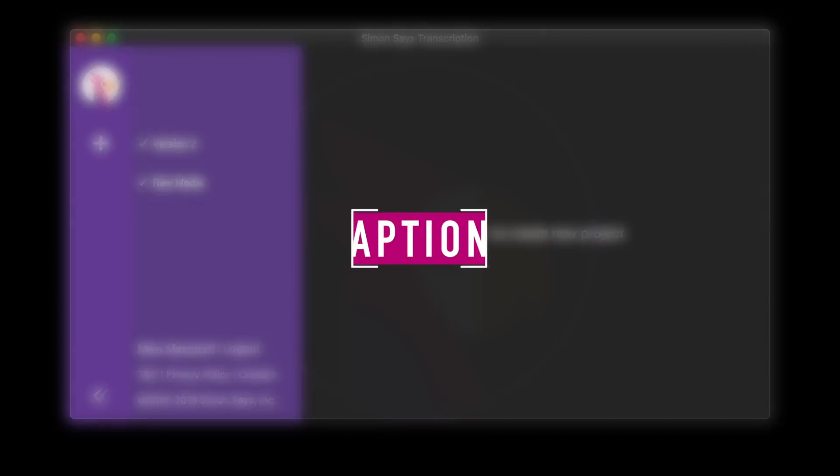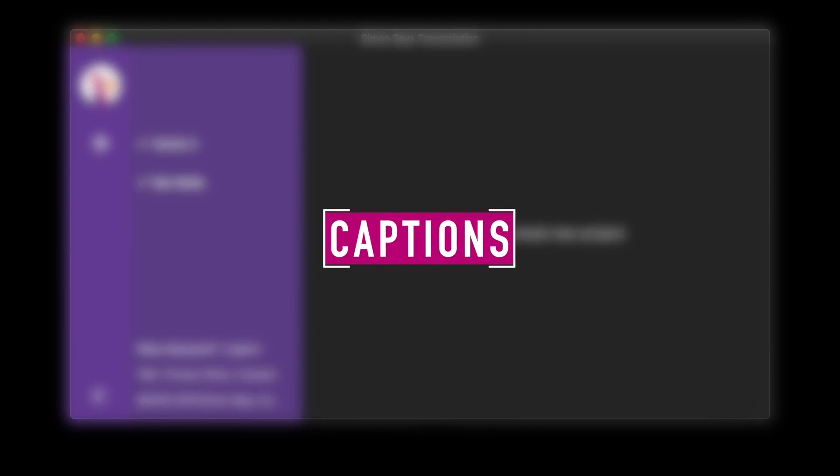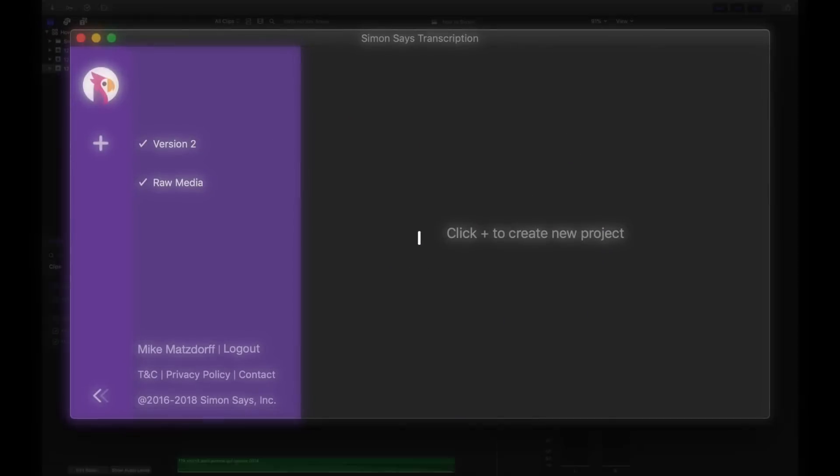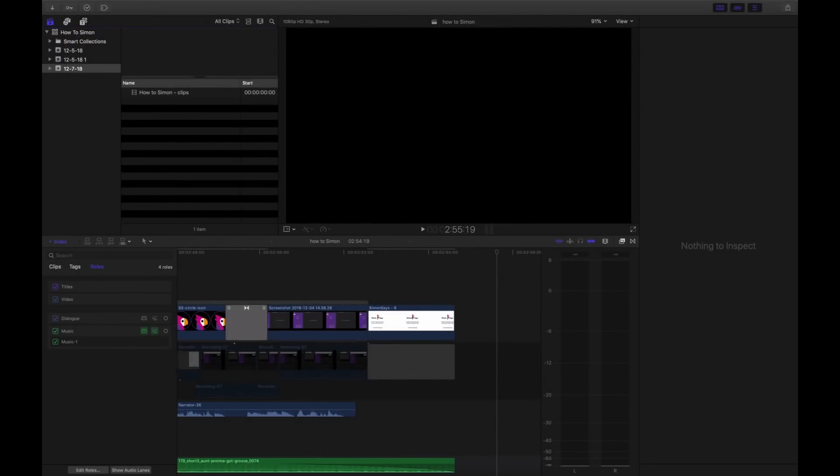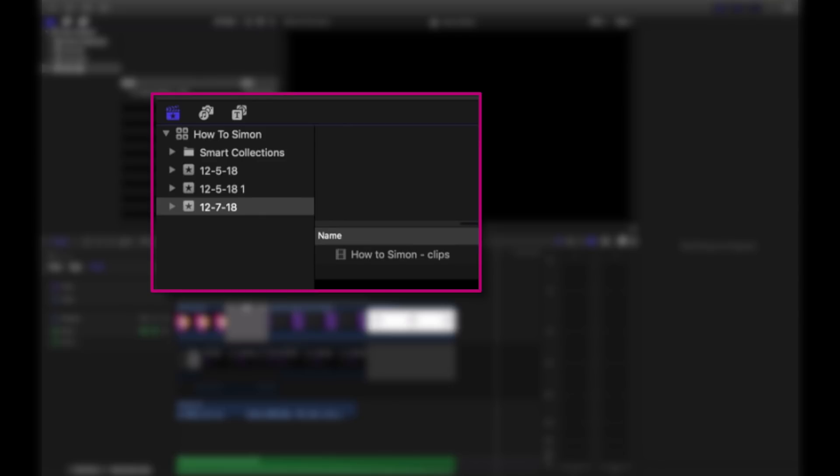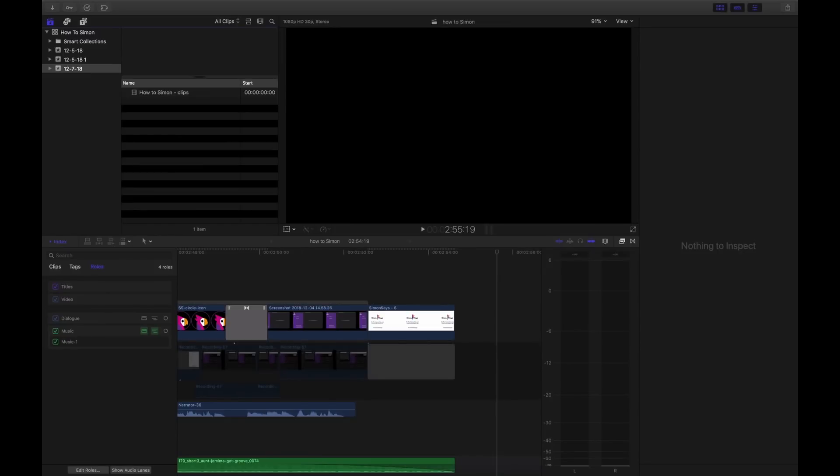Now let's get into captions. I'm starting here with a brand new event with a rendered sequence in it. Captions are generally intended for finished products.